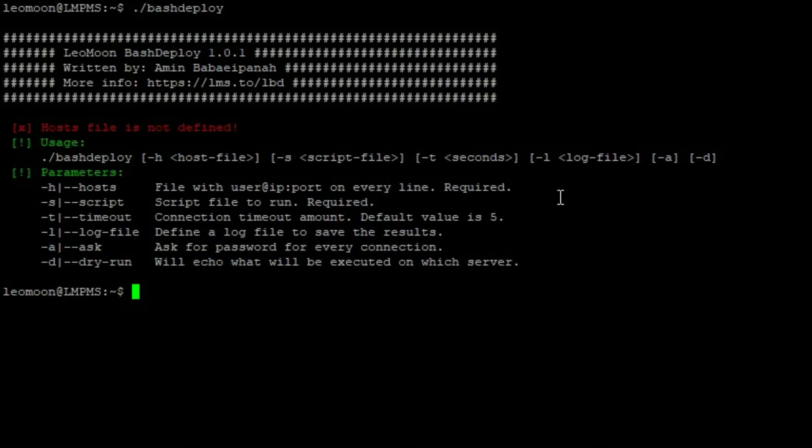Leomoon Bash Deploy is an easy to use Linux server configuration, management and app deployment tool and unlike Chef and Puppet, it does not require any configuration.